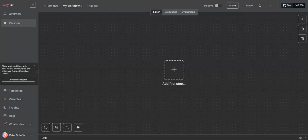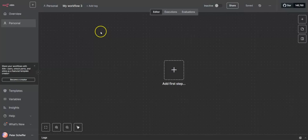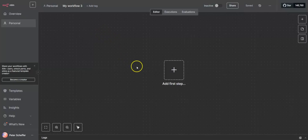In this video we will have a look at how to make your workflow active. We are starting with a blank slate — an empty workflow. We are going to create a basic webhook and response so that we can make it active and see how it looks.